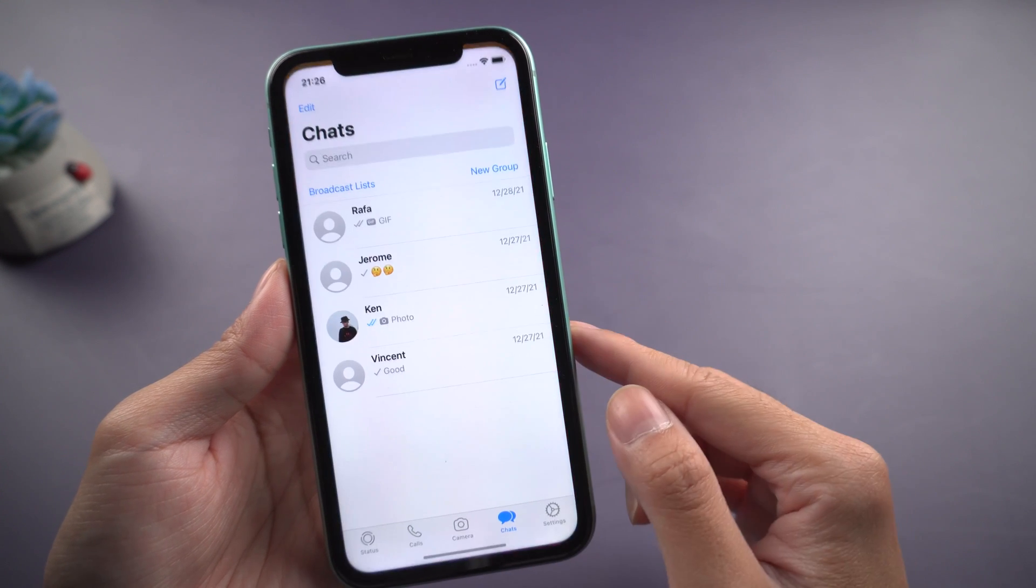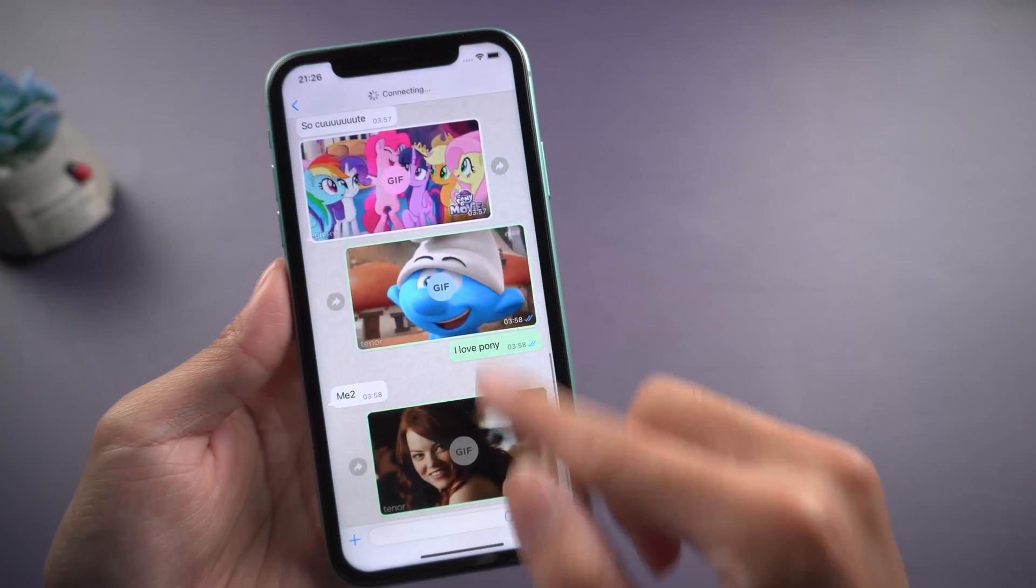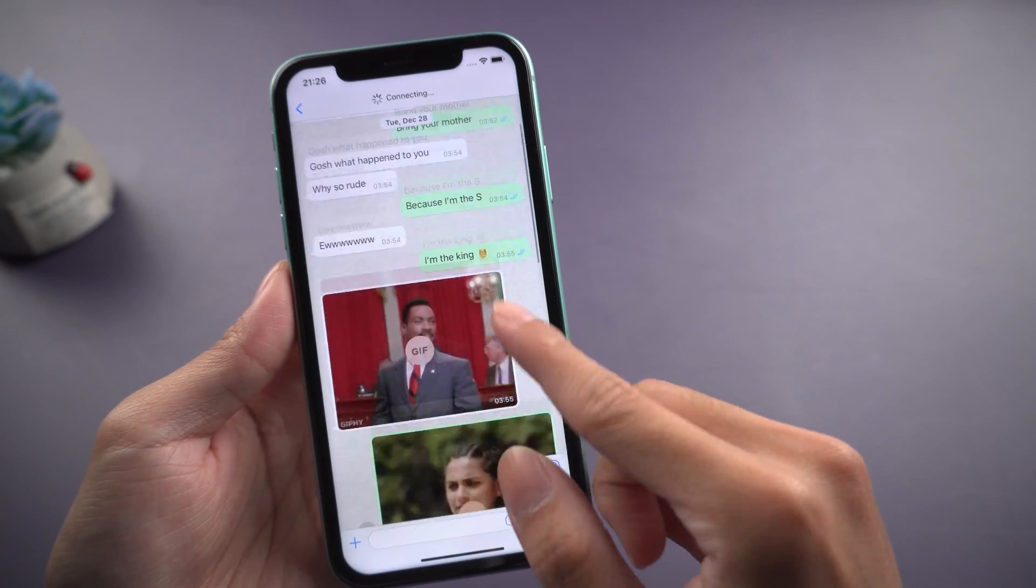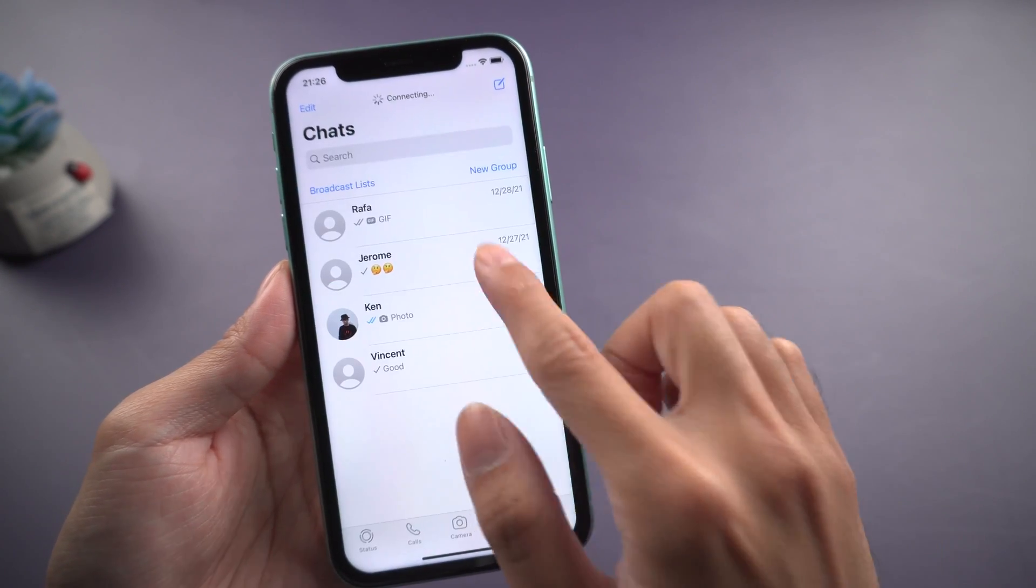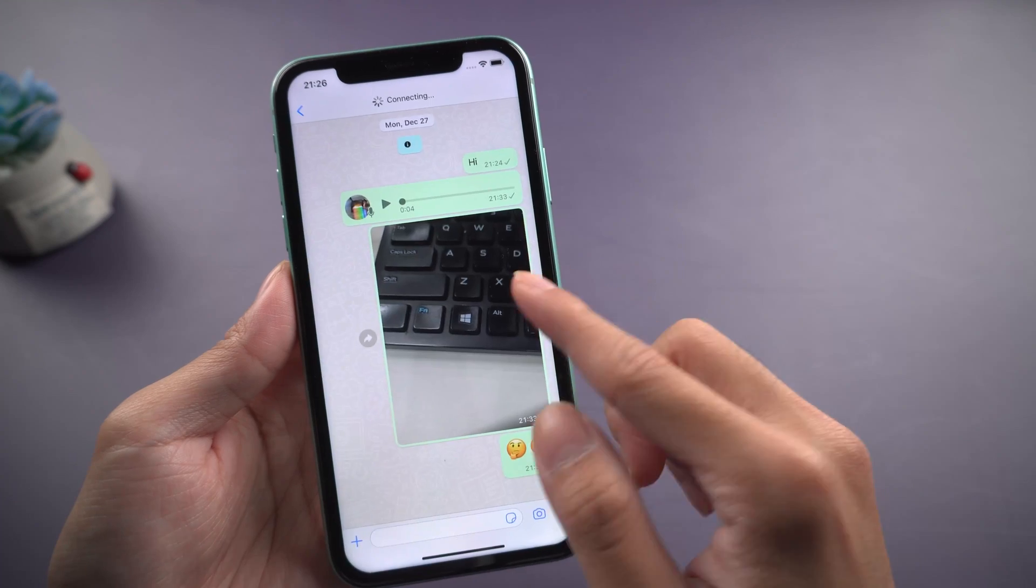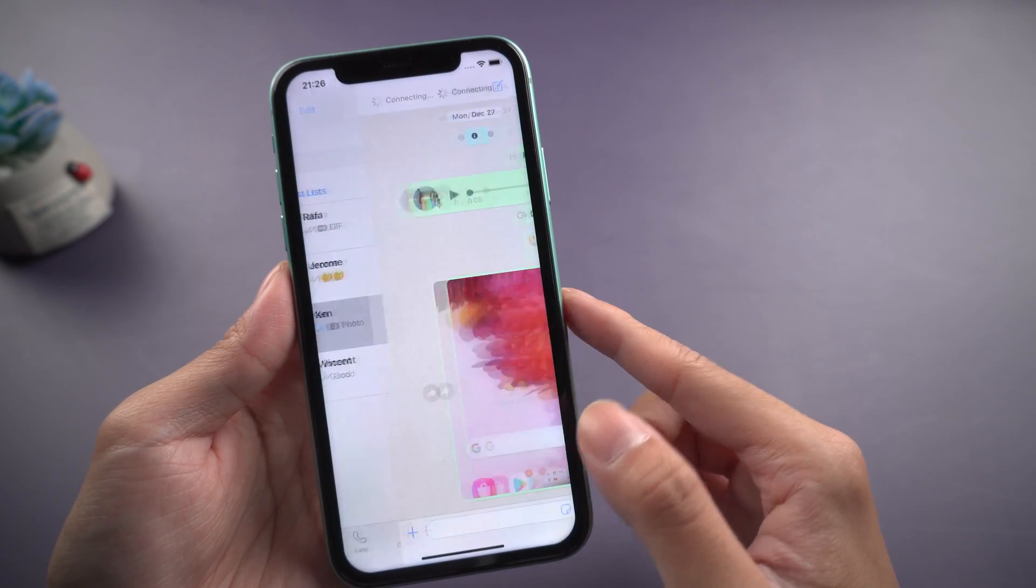Welcome to Tenorshare Channel. WhatsApp is one of the popular social media in the world. Many users may have problems transferring WhatsApp chat history.